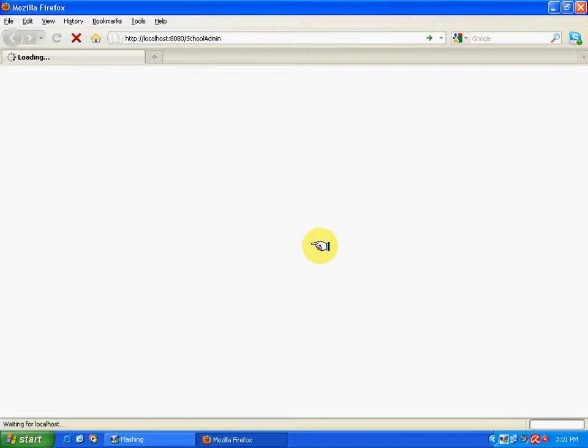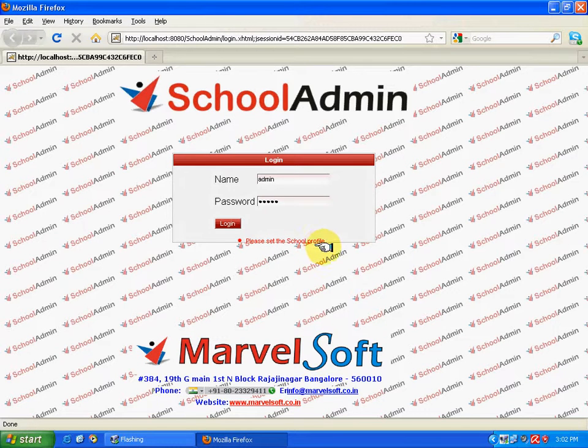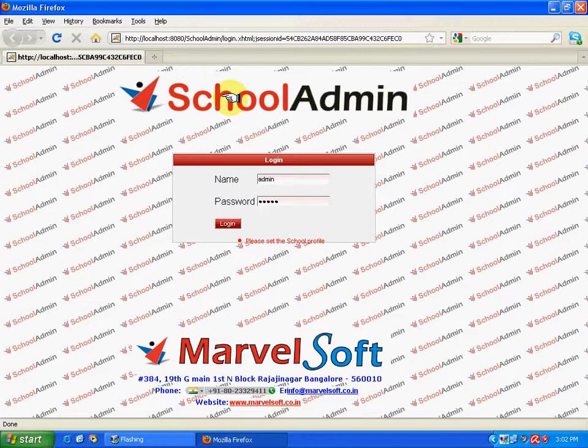Once the server gets started, once the application gets opened up, this would be the login sheet. And here, the name and the password has been set as admin by default.